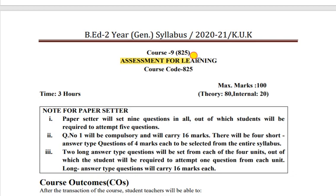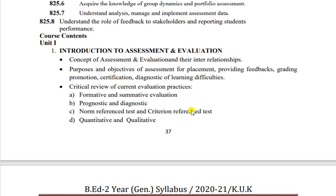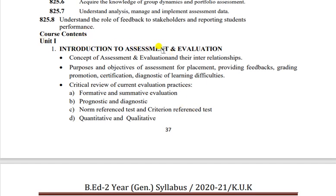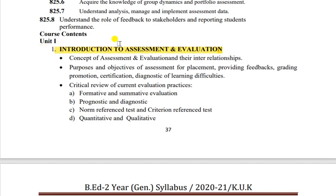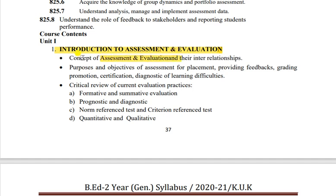Ab Assessment for Learning ki baat karte hain - next subject. Unit 1 hai Introduction to Assessment and Evaluation. Bacchon ka mulyankan kaise karna chahiye, kya hota hai, kya-kya rules hain uske liye, kya-kya pattern follow hota hai - yeh is subject mein padhte hain. Assessment aur evaluation ke beech kya anubandh hai, interrelationship, concept, meaning, definition - sab kuch included hai. Isko achhe se karna hai - 16 marks ka question aayega.